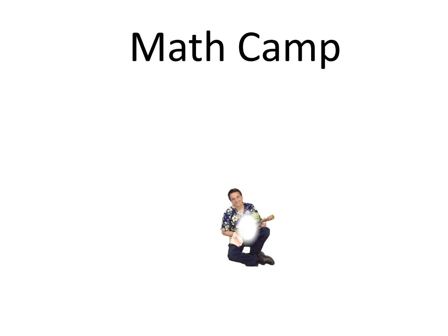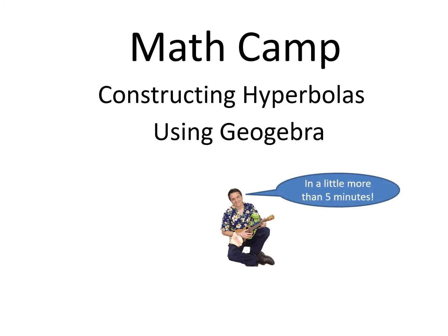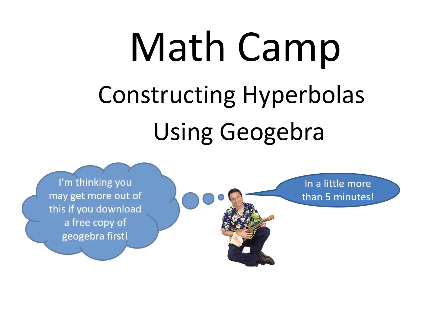Aloha from MathCamp. I'm Dane, and this mini lesson is about constructing hyperbolas using GeoGebra in a little bit more than five minutes. I'm thinking you may get more out of this if you downloaded a free copy of GeoGebra first.